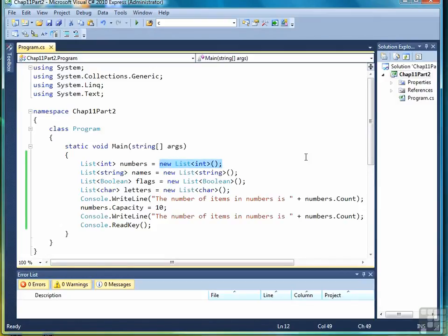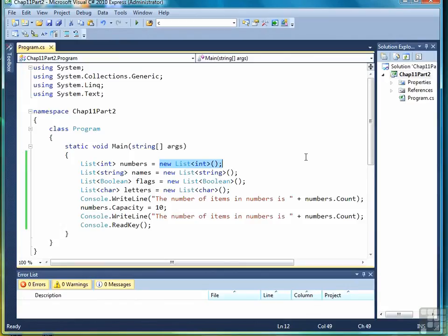And that works for all the built-in data types, and it would work for data types you create. We'll see how to do that when we create classes later on in the course. We'll create lists of our class objects in which we use our user-defined data type instead of a built-in data type.